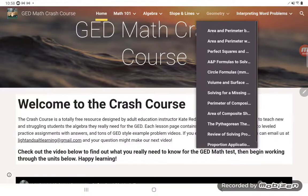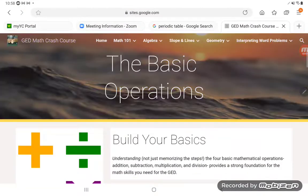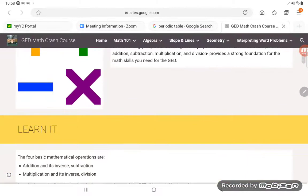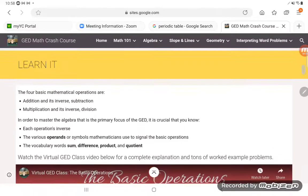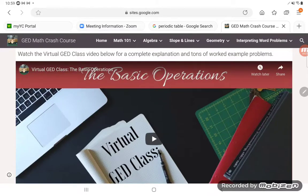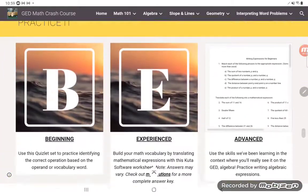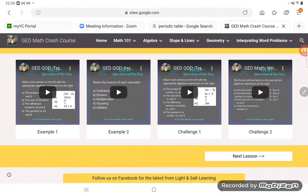Let me show you how to look at a lesson. I'll go ahead and show you the very first lesson in basic operations in unit zero. The first thing you're going to see on a lesson page is a little learn it section where you can read about what you're going to learn, and then you can watch a full length virtual class video. Give yourself some study time and have a notebook out. Those full length class videos can range anywhere from 25 minutes to an hour and 15, depending on the class. If you scroll down to the bottom of the page, you can learn through example videos instead.